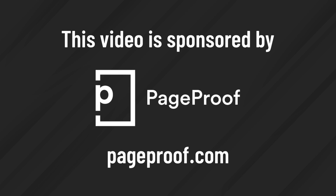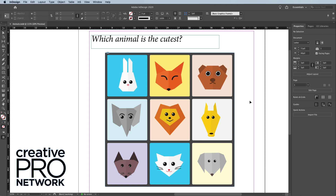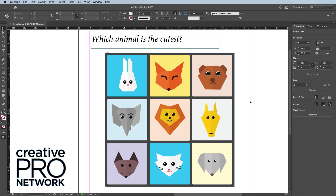This video is sponsored by PageProof. Hi, my name is David Blatner, and I'm the president of Creative Pro Network. And if you use InDesign, Photoshop, and Illustrator, this tip could blow your mind.